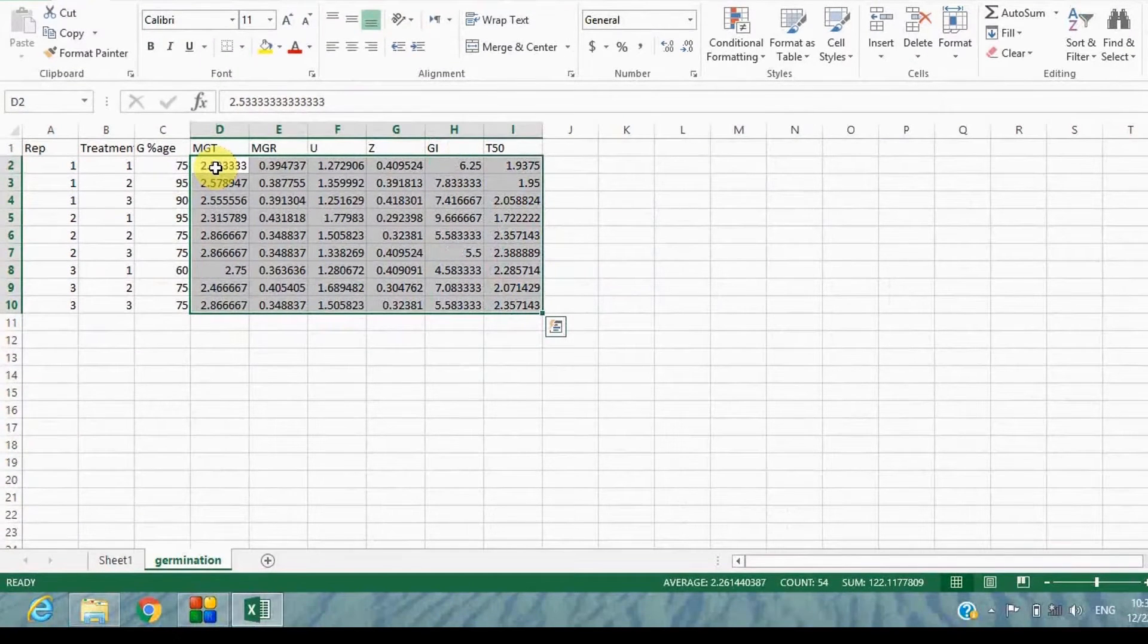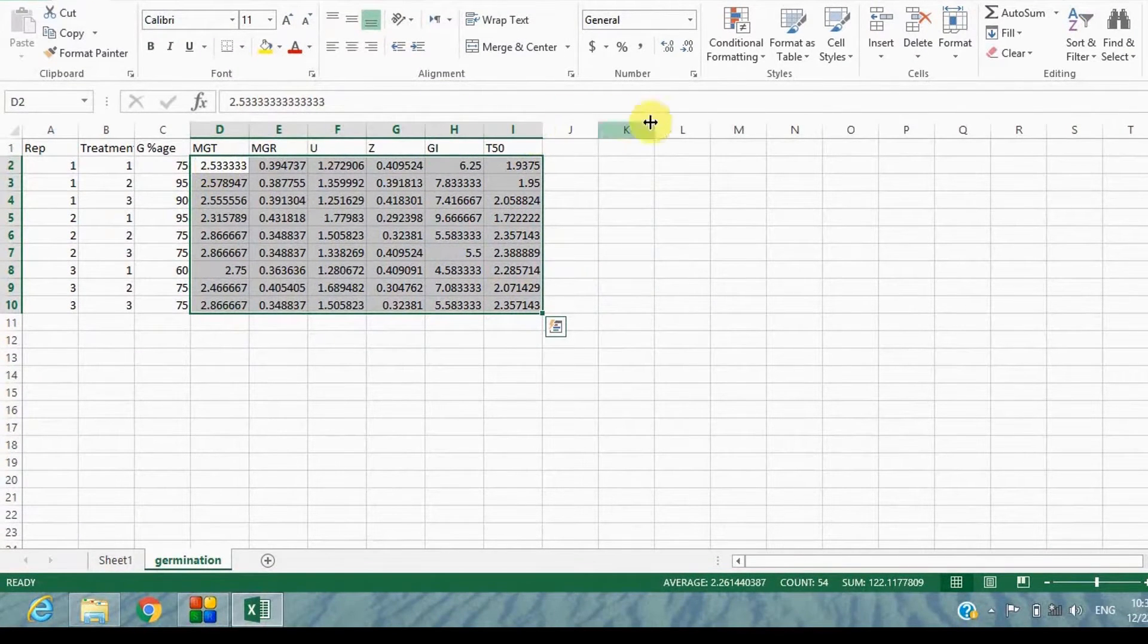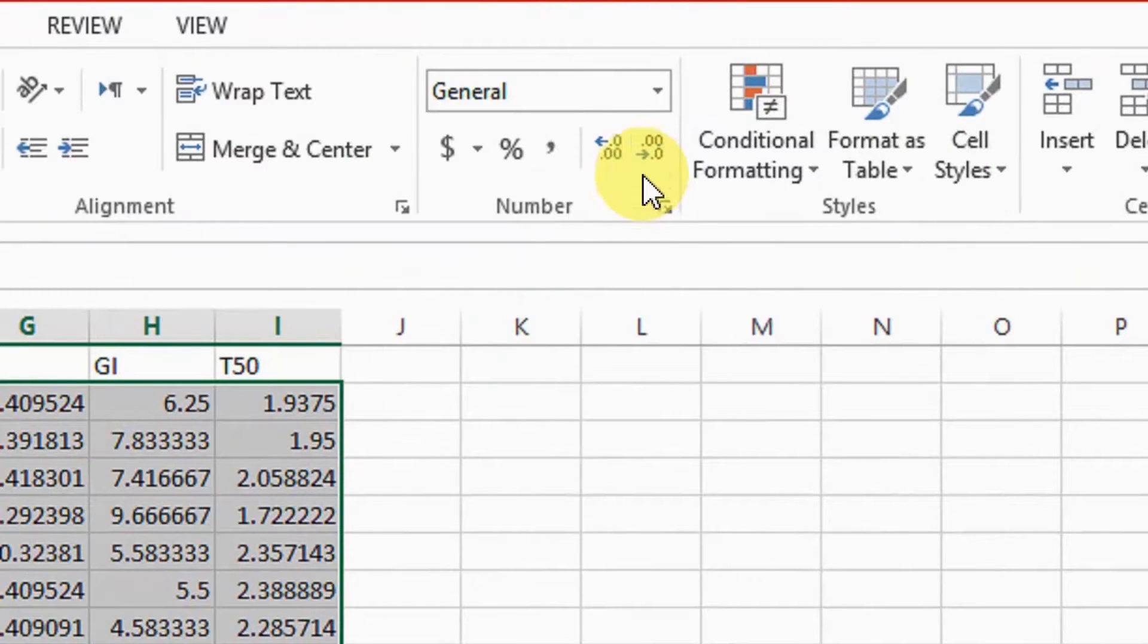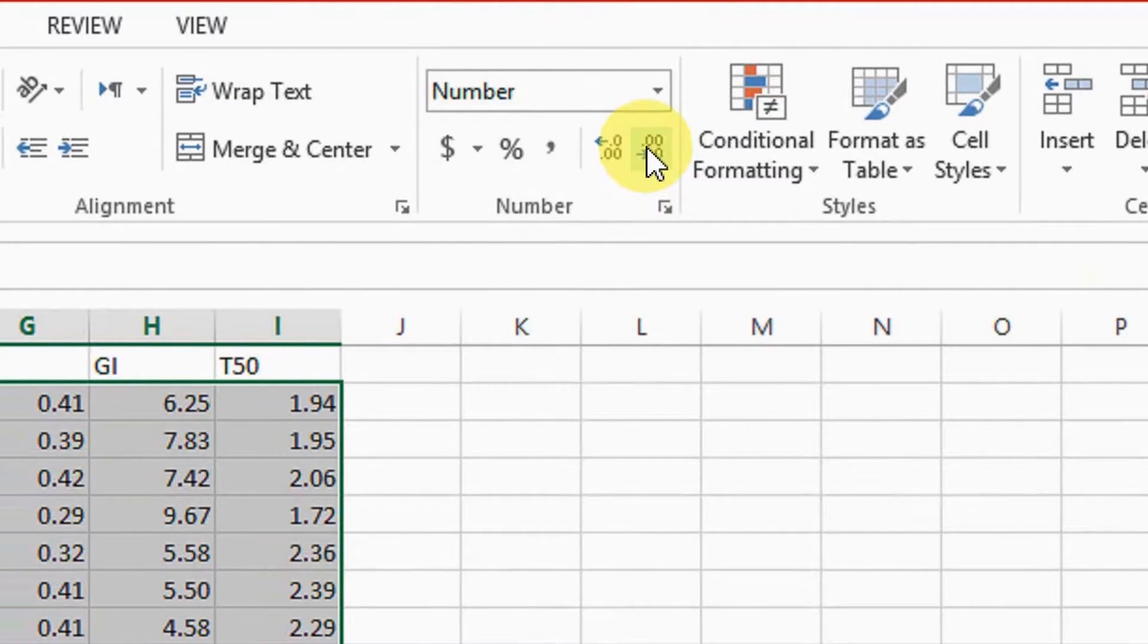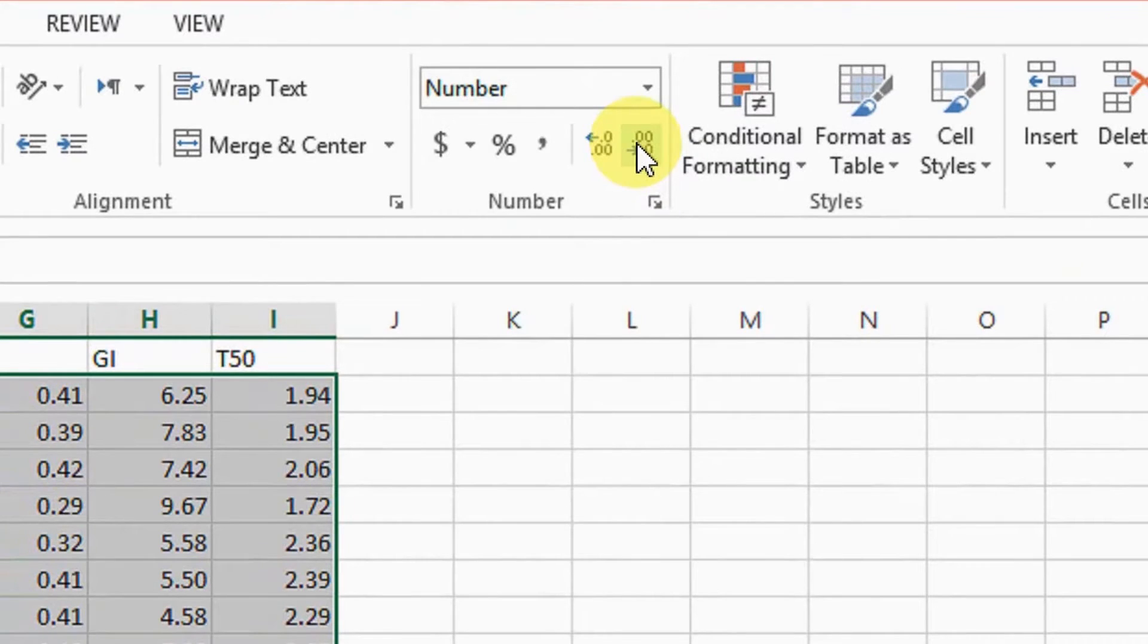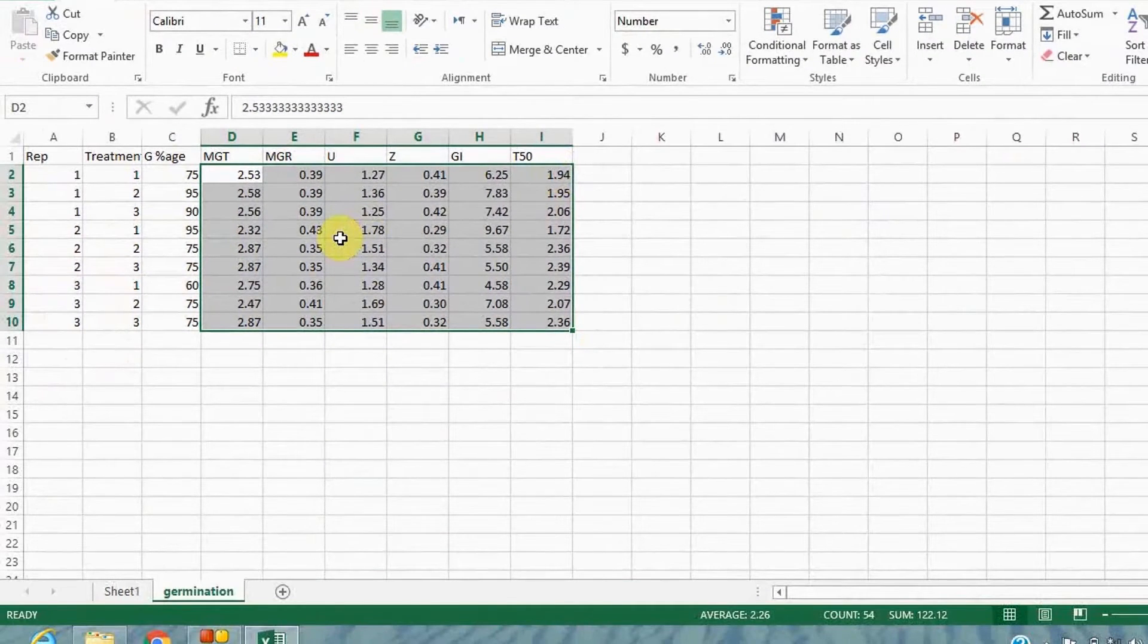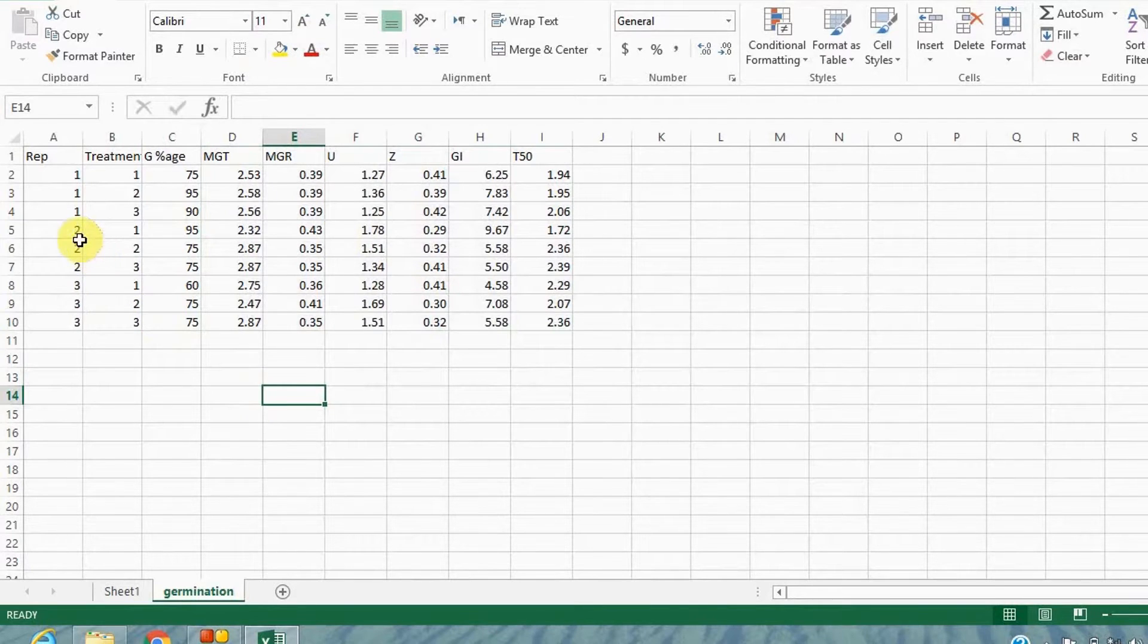Now, select the whole data and reduce the decimal places as required. Here, I am going to keep it to 2 decimal places. Germination data is in percentage, so I am keeping it at 0 decimal places.